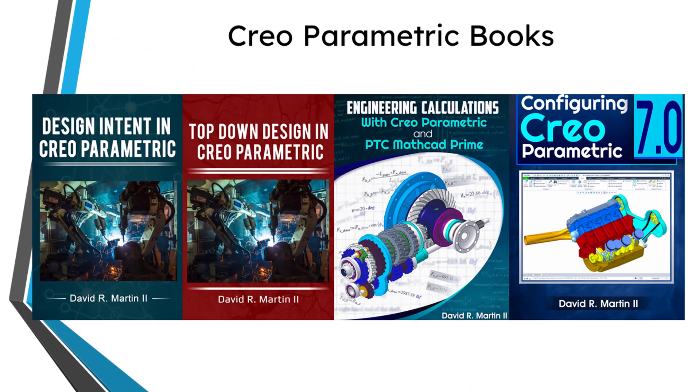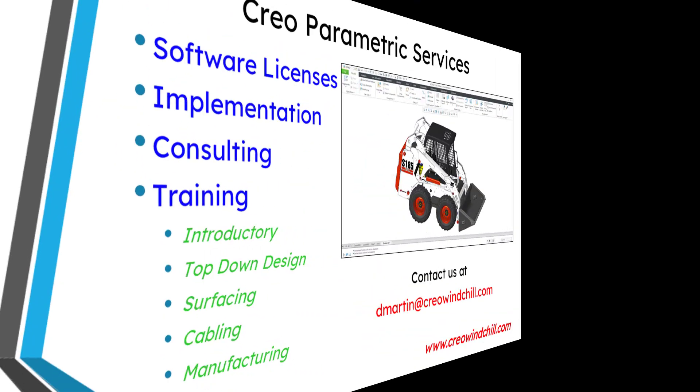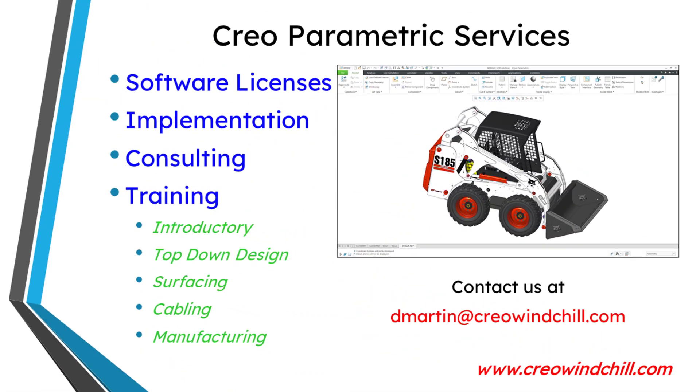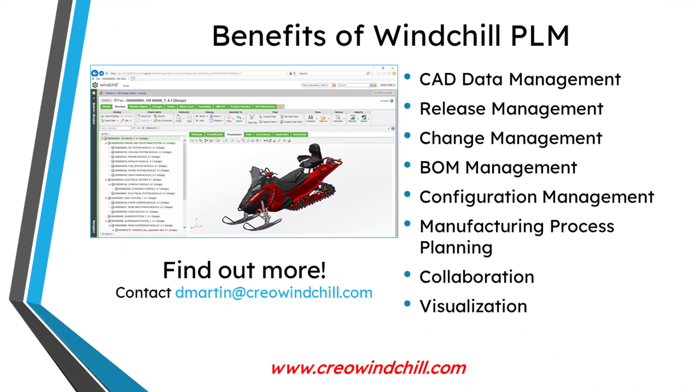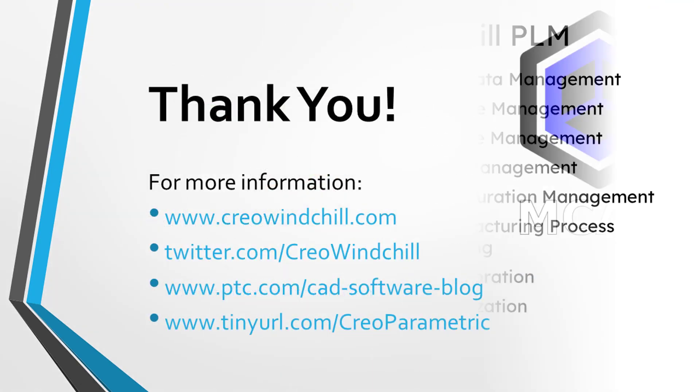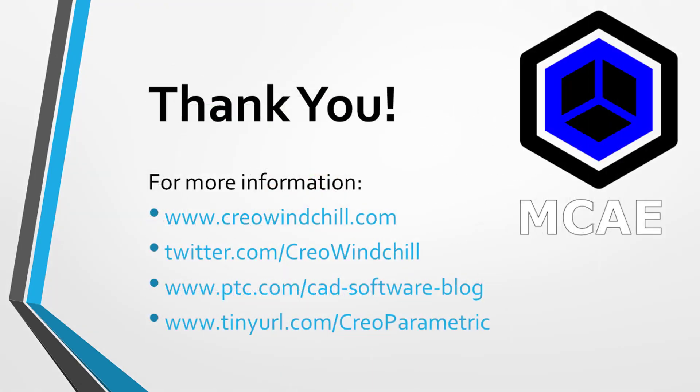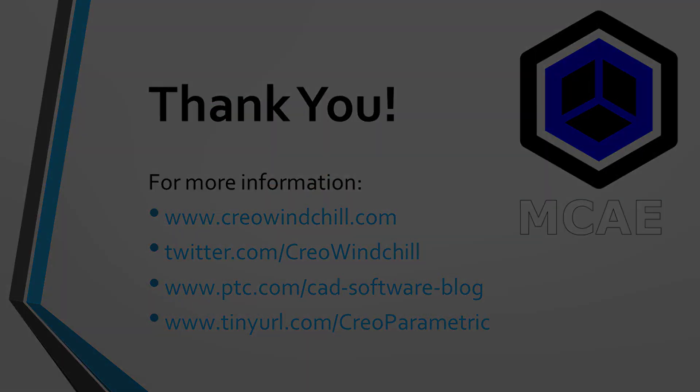I hope you enjoyed this video. For more information, please visit www.creowindchill.com. If you learned something from this video, please give it a thumbs up. And if you like this video, please click the subscribe button and ring the bell to be informed when new videos are uploaded. Thank you very much.